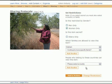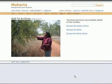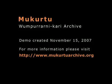Once restrictions are chosen, you can add the image to the archive.